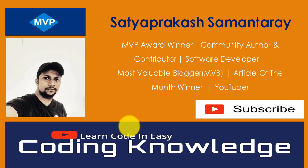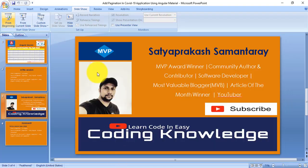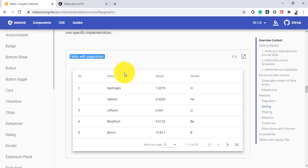Let's take a reference from the Angular Material documentation first. We need to visit the Angular Material documentation site — here we can see the table with pagination example, and we'll implement the same process in our COVID-19 Angular application.